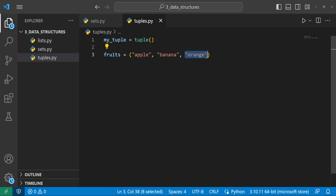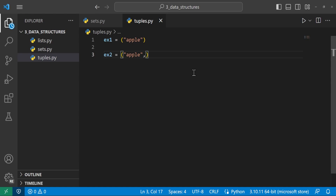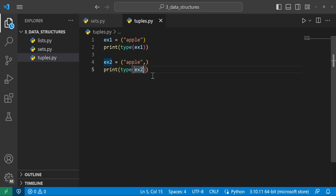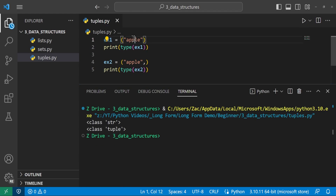Here's an important thing about declaring tuples: ex1 = ('apple') treats it as a string, while ex2 = ('apple',) with a trailing comma is a tuple. You need at least one comma for it to be considered a tuple. Printing the types confirms ex1 is class string and ex2 is class tuple. Also, using parentheses on multiple lines is just Python's way of handling multi-line expressions — a variable like (1) is still an int, not a tuple.